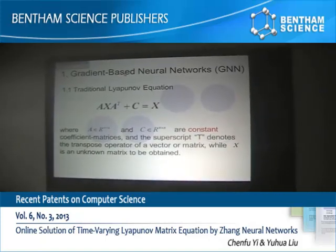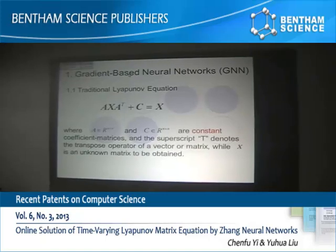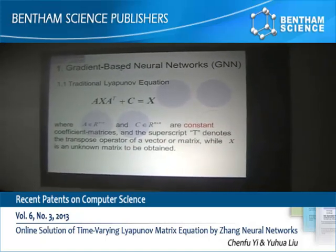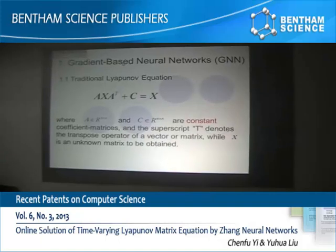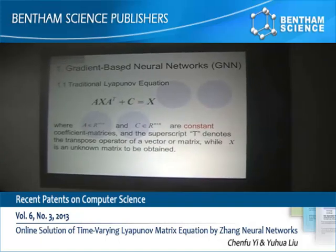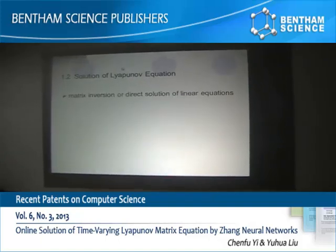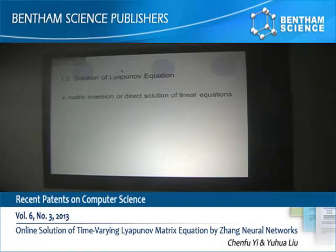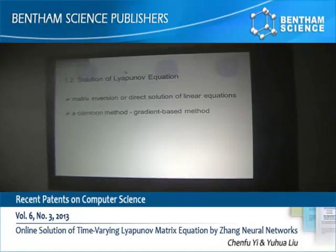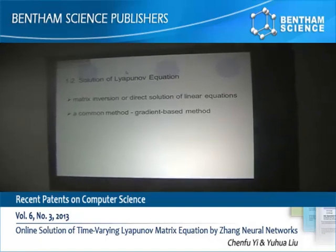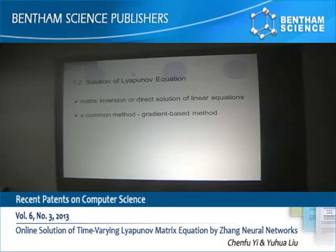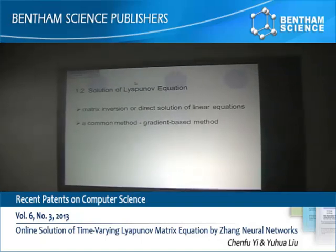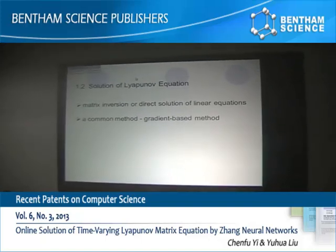As we know, the traditional Lyapunov equations can be written as this formula, where matrices A and C are constant. About the solution for this equation, there are many computational methods, such as matrix inversion or direct solutions of linear equations.